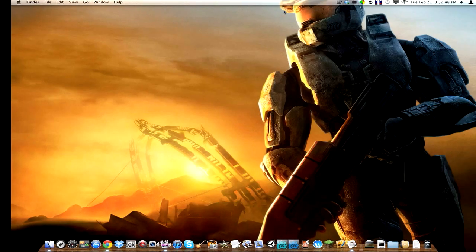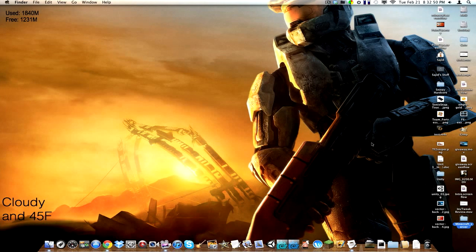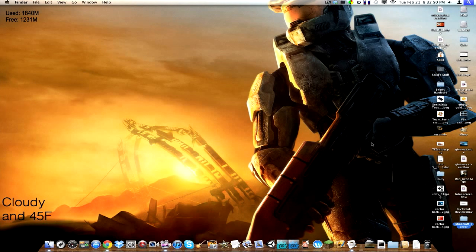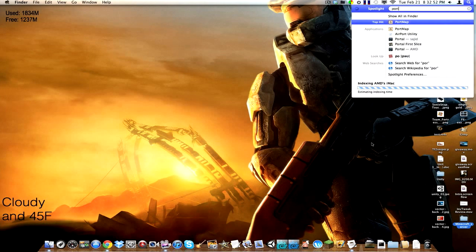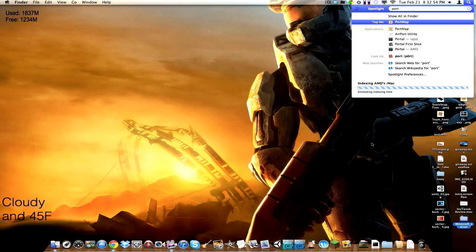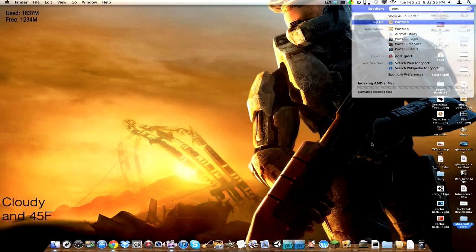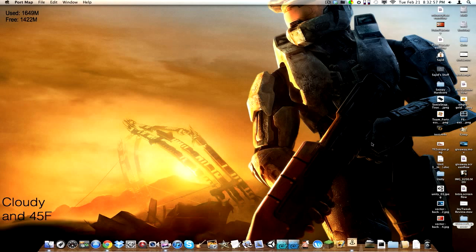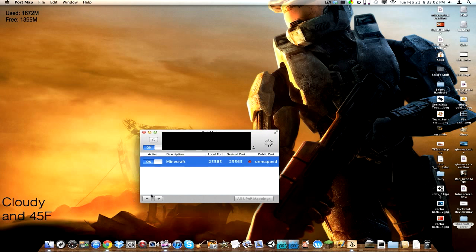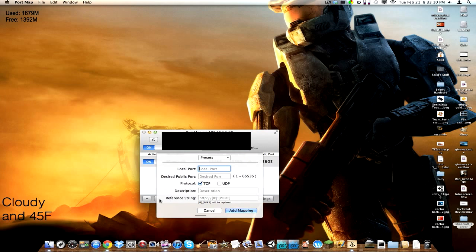So just go over here. I'll put it in the description. Just open PortMap and you should see this. You shouldn't have anything here. What you're going to do is you're going to hit the plus on the bottom. And then you're going to put in your local port. So that would be 25565.